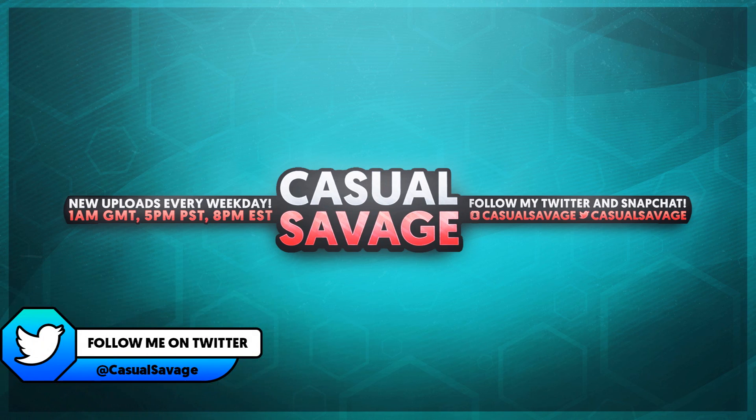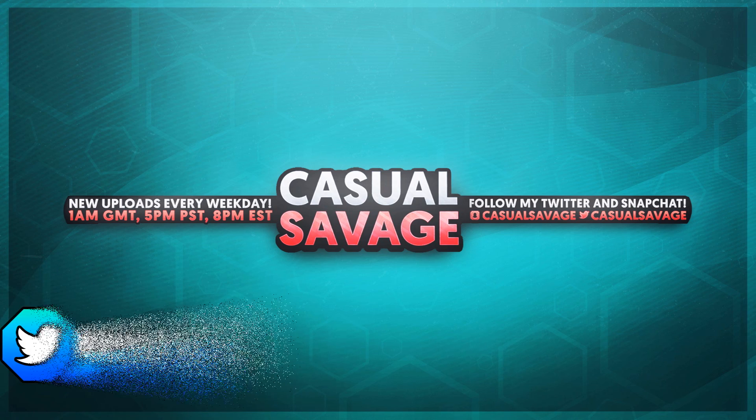Now just before I get into this video, if you would like to request a tutorial then be sure to leave it in the comments below or ask me on Twitter.